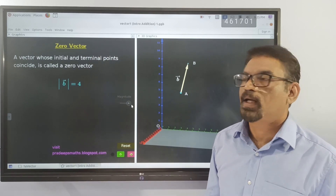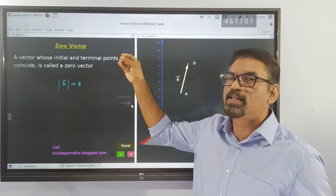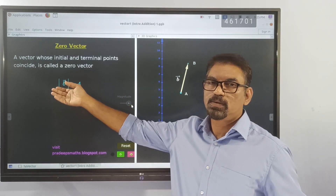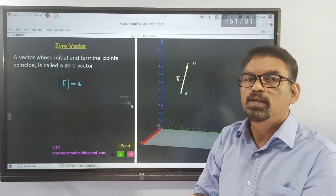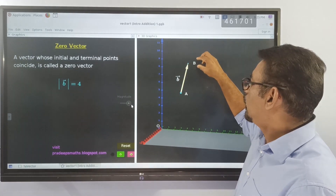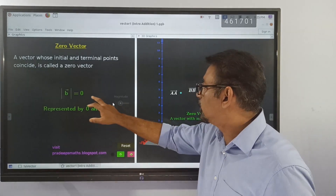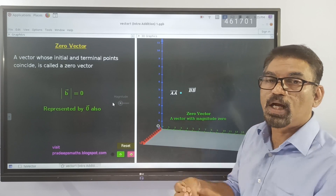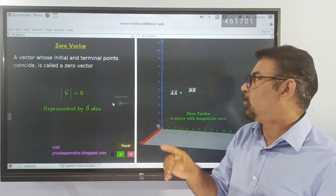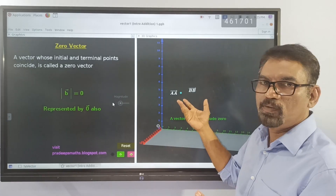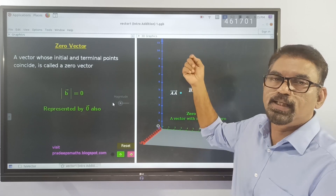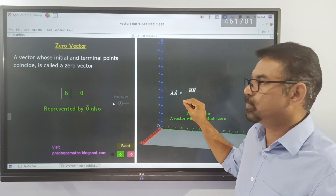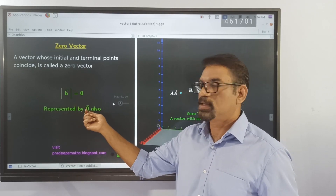Next is the zero vector. A zero vector is a vector whose initial point and terminal point coincide. Here we have a vector AB — this is the initial point, this is the terminal point, and its magnitude is 4. In order to make it a zero vector, we shrink it so that point B coincides with point A, giving a vector starting and ending at the same point A. When we reduce the length to zero, it has no direction, and its magnitude is 0. Such vectors are represented by the zero vector notation.